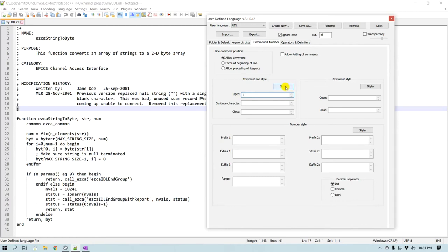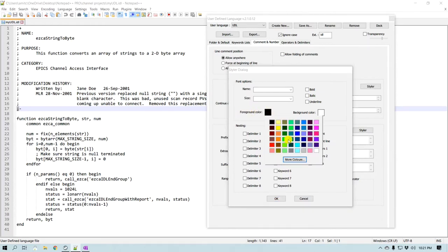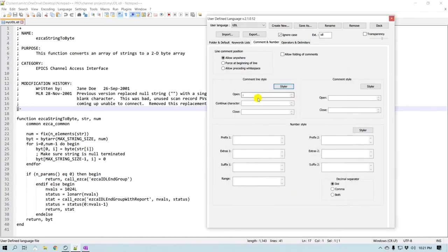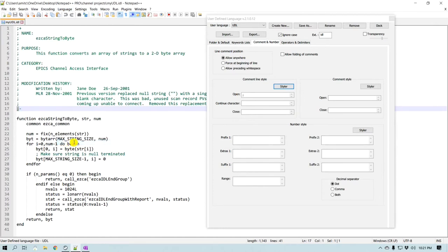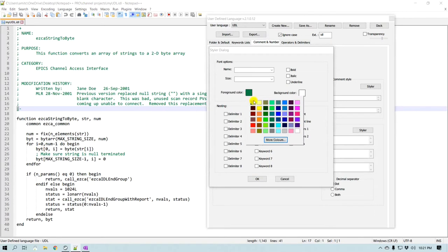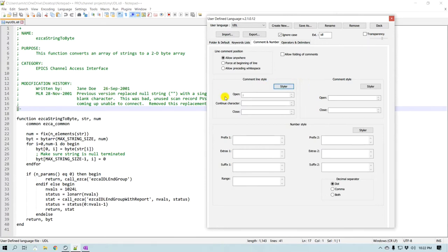Nothing happened yet because we need to style it — provide the color and other text formatting. Currently it is set to black text, so I'm going to give it a green color. Usually most comments in text editors are either green or gray, so I'll pick a dark green and click OK. Now let me go to Language and pick the UDL I just created, and you can see the syntax highlighting for the comments is now applied. I'll tweak the color slightly and you can see the changes reflected immediately.